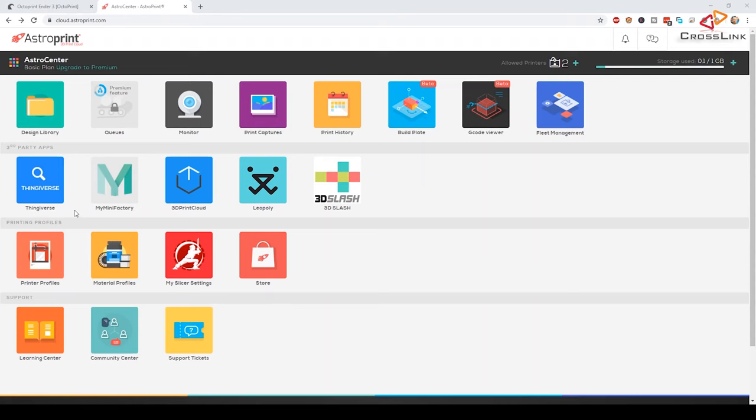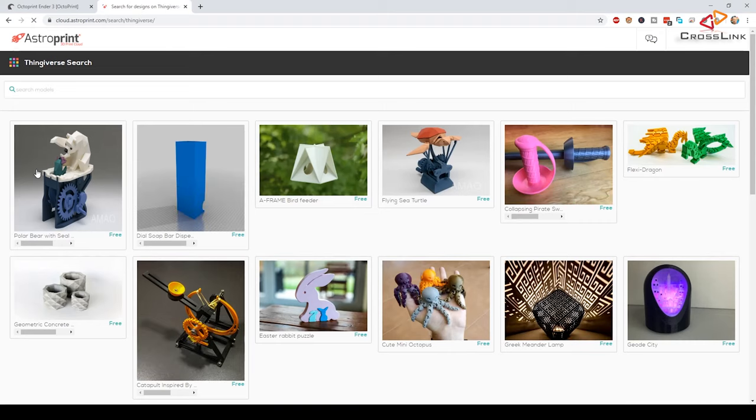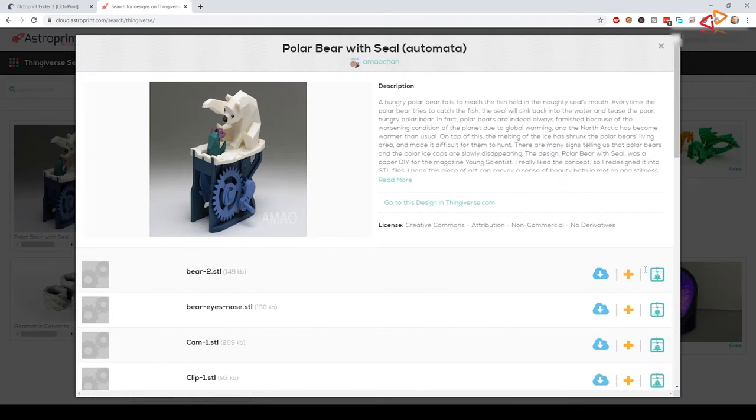A useful integration is also the Thingiverse app, which you can use to browse Thingiverse for designs and from there you can directly choose to print something. Unfortunately, you cannot get access to your personal collections that you might have created in Thingiverse already, but for quickly searching and printing something this is good enough. For my mini factory this works quite similar.